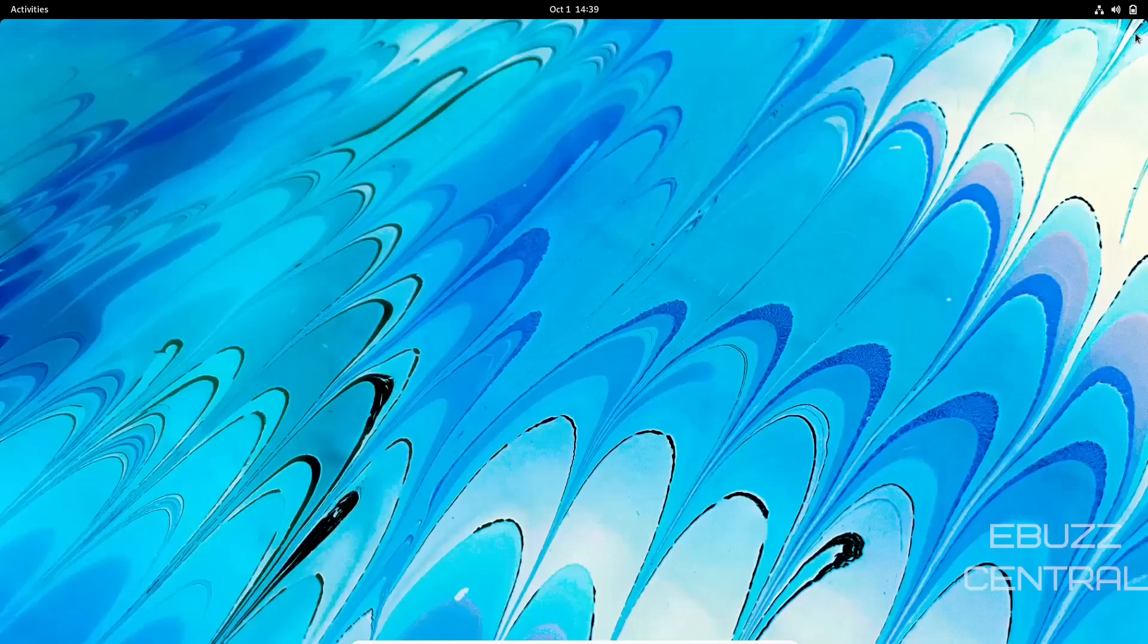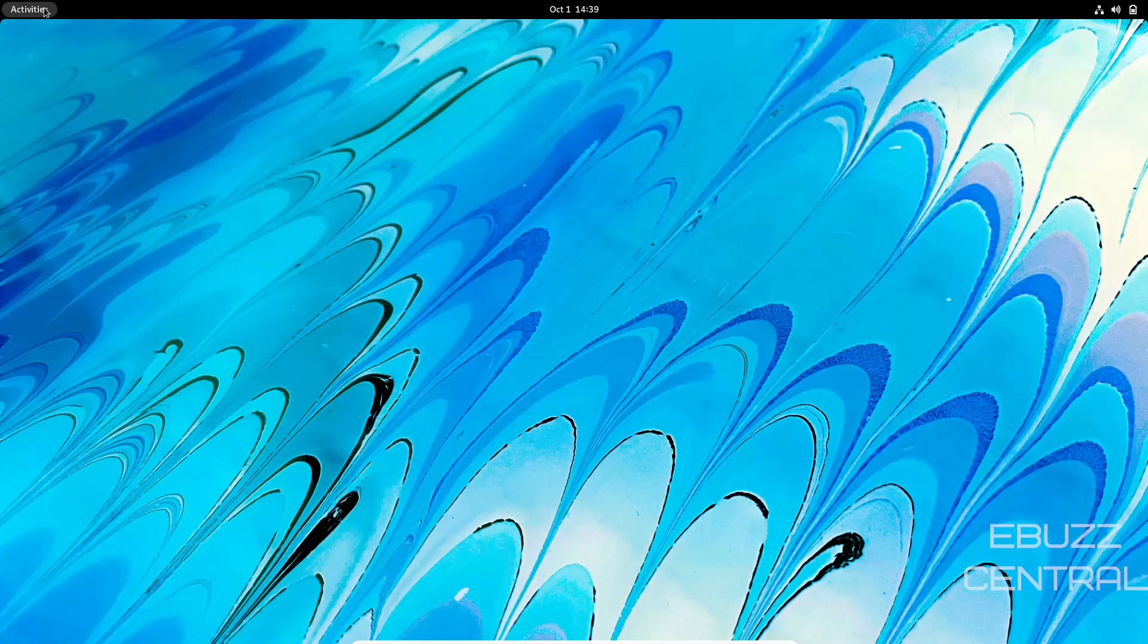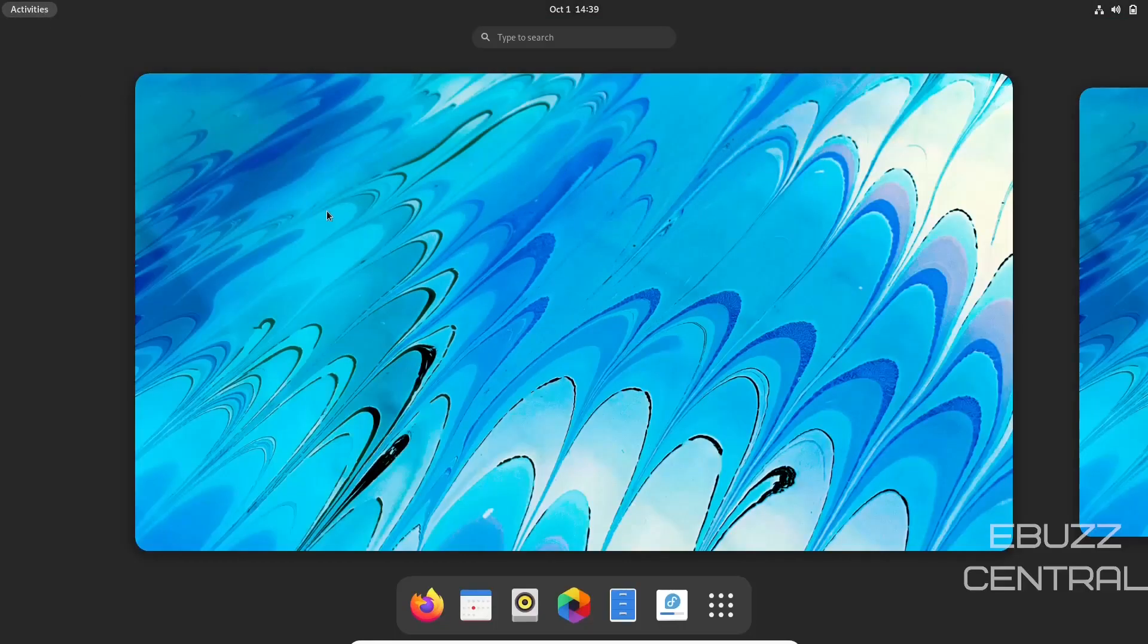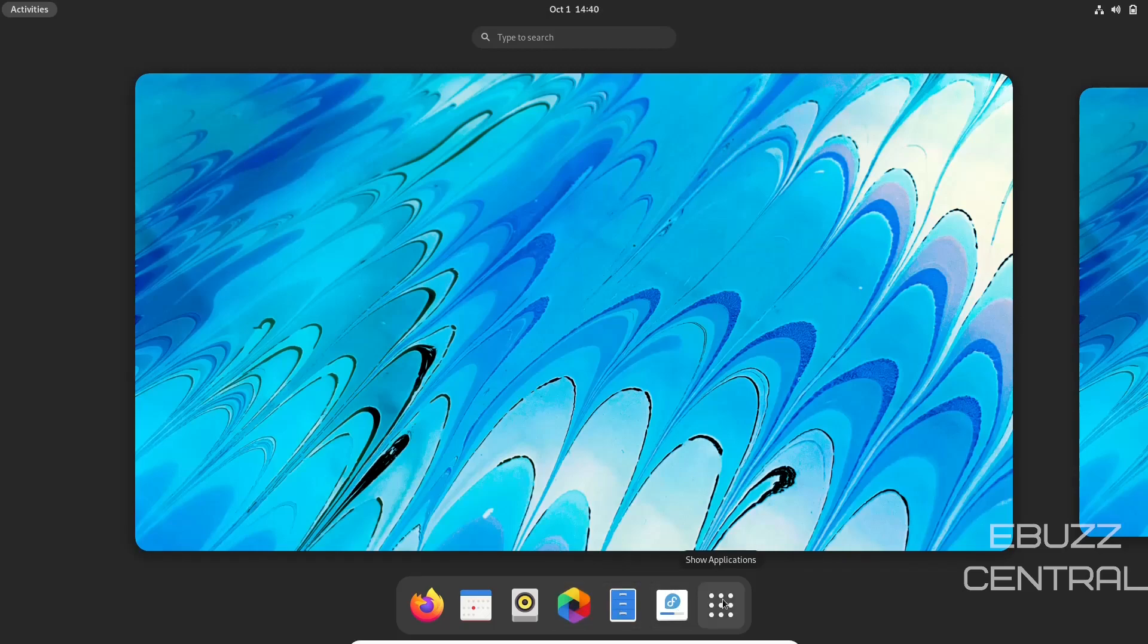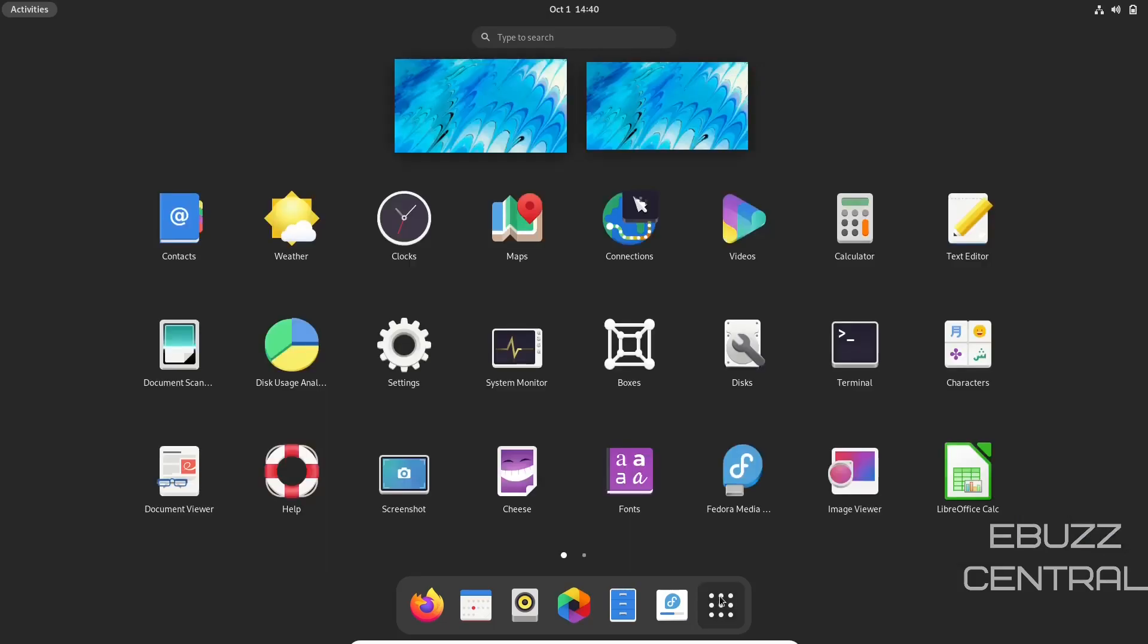I'm going to close out of this. Let's click on Activities, and this is the new GNOME 41 desktop environment. You get your dock right here with Firefox, Calendar, Rhythmbox, Photos, File System, and Install to Hard Drive. You can look at all your applications right there.